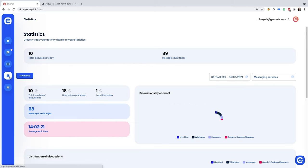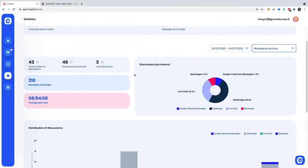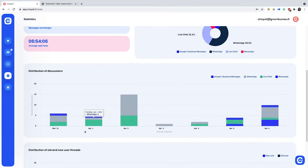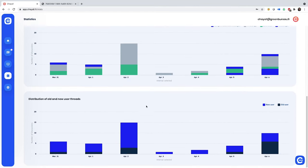Last but not least, the statistics tab gives you access to real-time data, measuring your most popular channels, your customers' average wait time, the most productive agents, and much more.